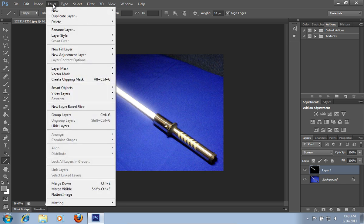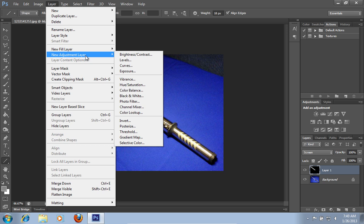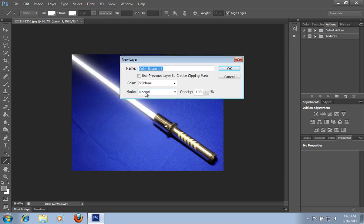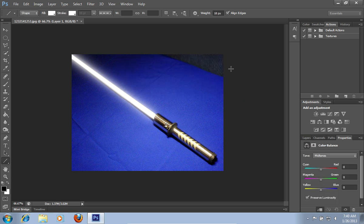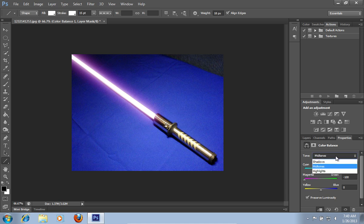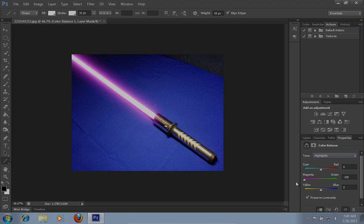After that, go to the layer menu. Click on the new adjustment layer and choose the color balance option from the submenu. In the new layer window, check the use previous layer to create clipping mask box, and click ok. Then go to the properties tab, choose the color, adjust the midtones with the slider, and select the highlights from the tone drop-down menu.